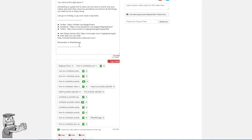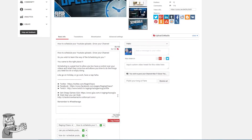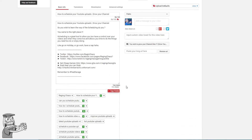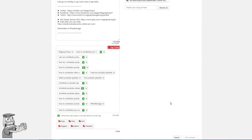You want to make sure the hashtag is in the description and in the tags. You can also put it in the title to make sure the hashtag search option is being used to its fullest, but sometimes that's overkill. It's as easy as that — just making sure it's in the description, it's in the tags, saved and kept going.